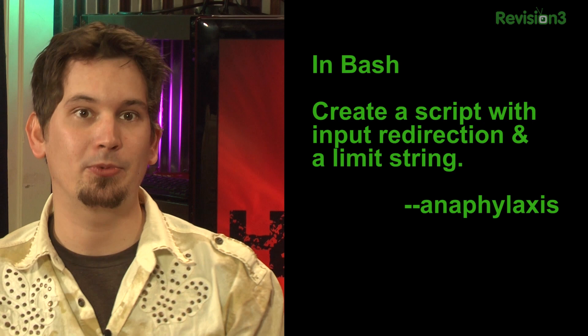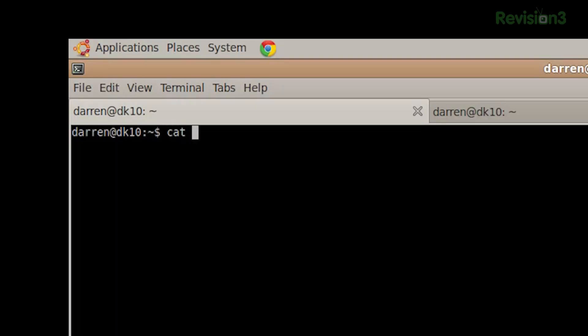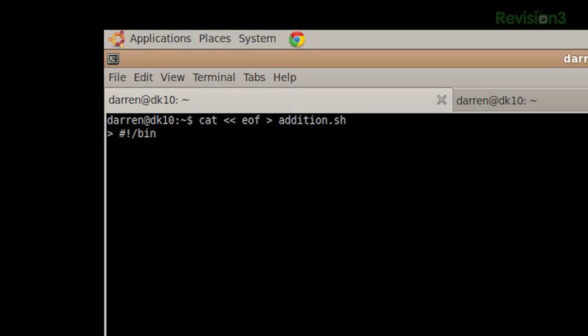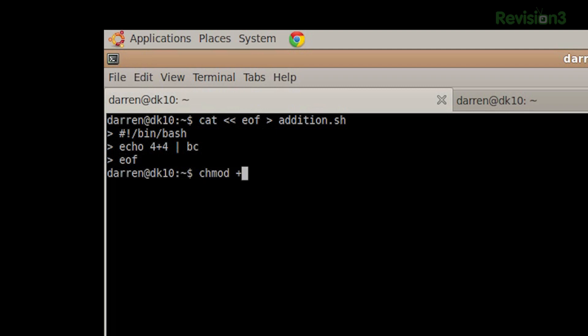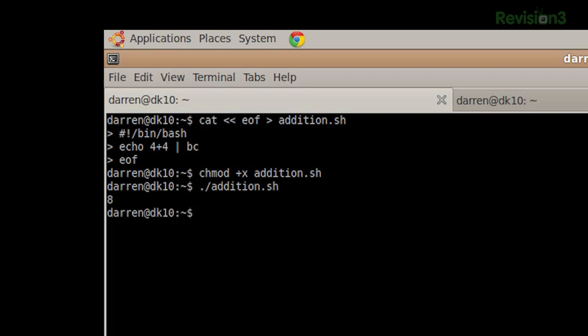It's time for the nibble. Anaphylaxis sends in this: in Bash, you can create a script with input redirection and a limit string. Check this out — if I cat with EOF and redirect into a file called addition.sh, I can create the file right here. It's just like copycon for DOS. Add a shebang line #!/bin/bash, then echo 4+4 into bc (bash calc). When you type EOF it finishes the file, so I can chmod +x to make it executable. Now when I run addition.sh, as you might imagine, 4+4 is 8. Send your nibble over to hack5.org/nibble to find out all the great ways you can contribute goodies.